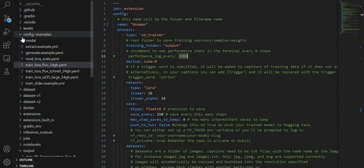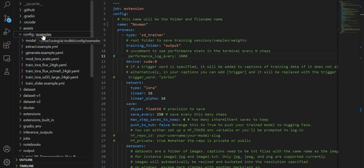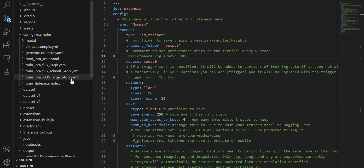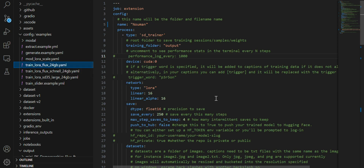After cloning the repository and installing the dependencies, you move to the config file. In the config folder you open the examples and here you will see some YAML files. You open the one called 'train_lora_flux_24gb'. They claim fine-tuning will work in 24 GB, but when I tried it on 24 GB it gave me a memory error, so you should have at least 32 GB of GPU memory. After opening this file, you have to configure a few things.